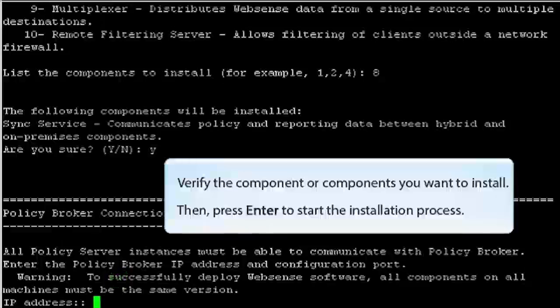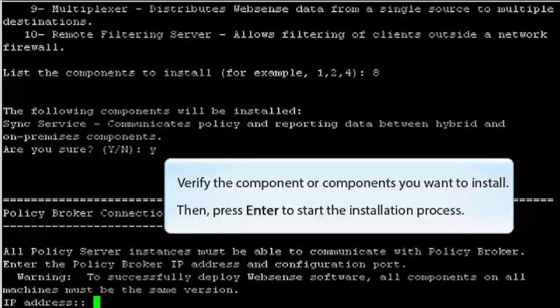Verify the component or components that you want to install, then press Enter to start the installation process.